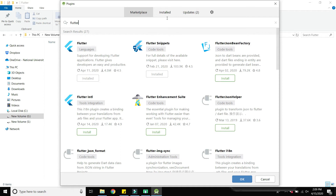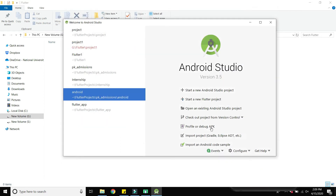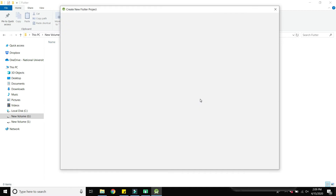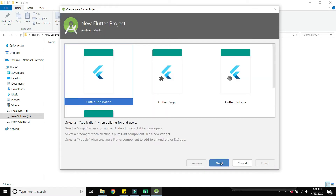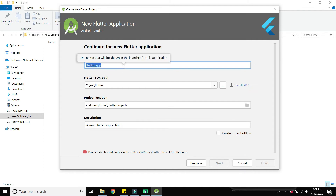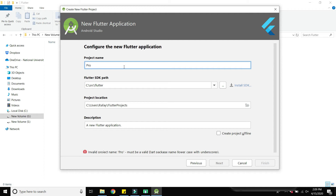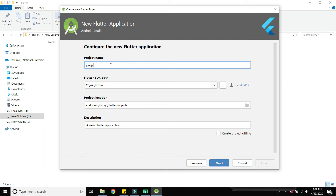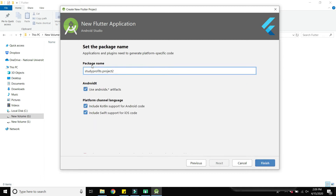Once you have downloaded and installed the two plugins — Dart and Flutter — click on 'Start a new Flutter project'. Click Next, then type the name of the project. If the project location already exists, change the project name, for example type 'project2', then click Next. Leave the package name as default and click the Finish button.